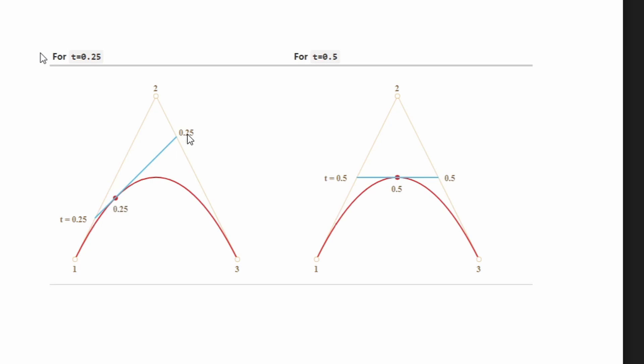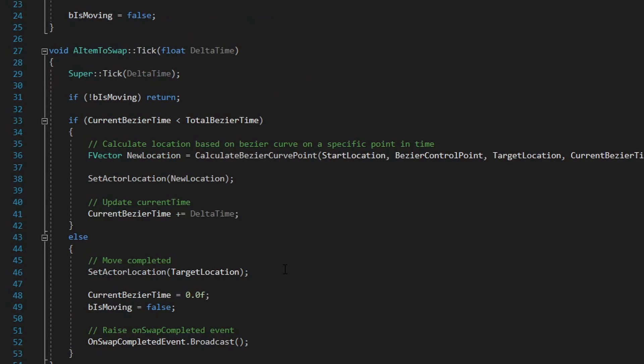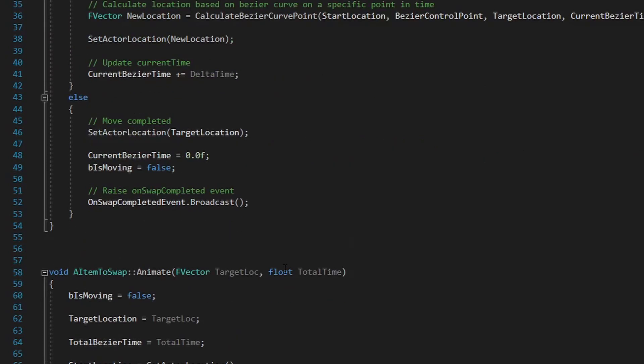I have here a graphic where you can see how more or less it works. Basically, taking the time, for example if the time is like around here, for this time we have this point. And for this other point we have that position. And that is what it looks like. As I said, it depends on where the control point is, you will have a different curve.